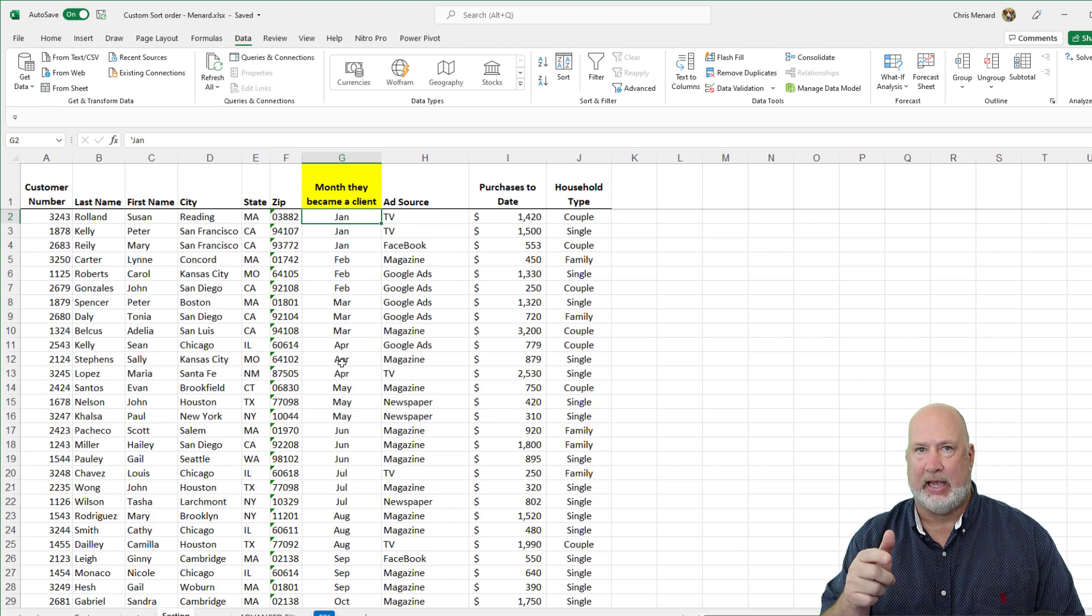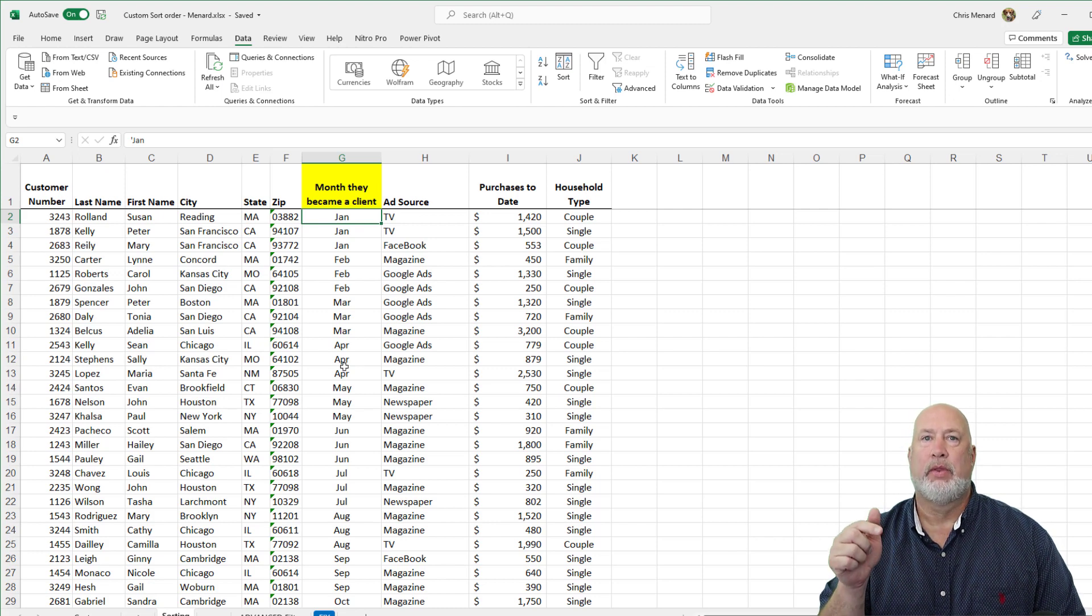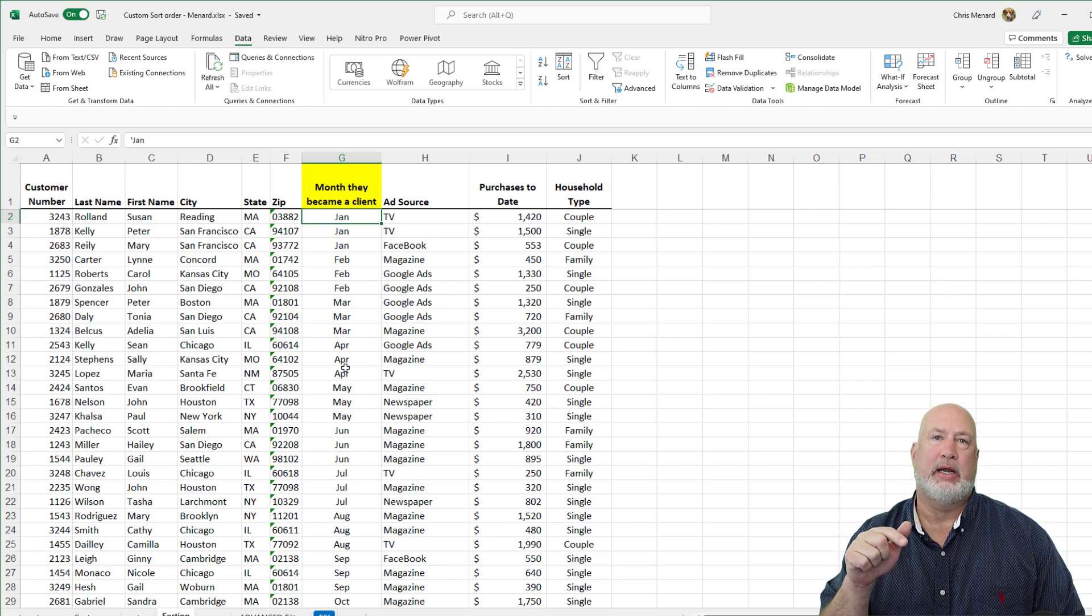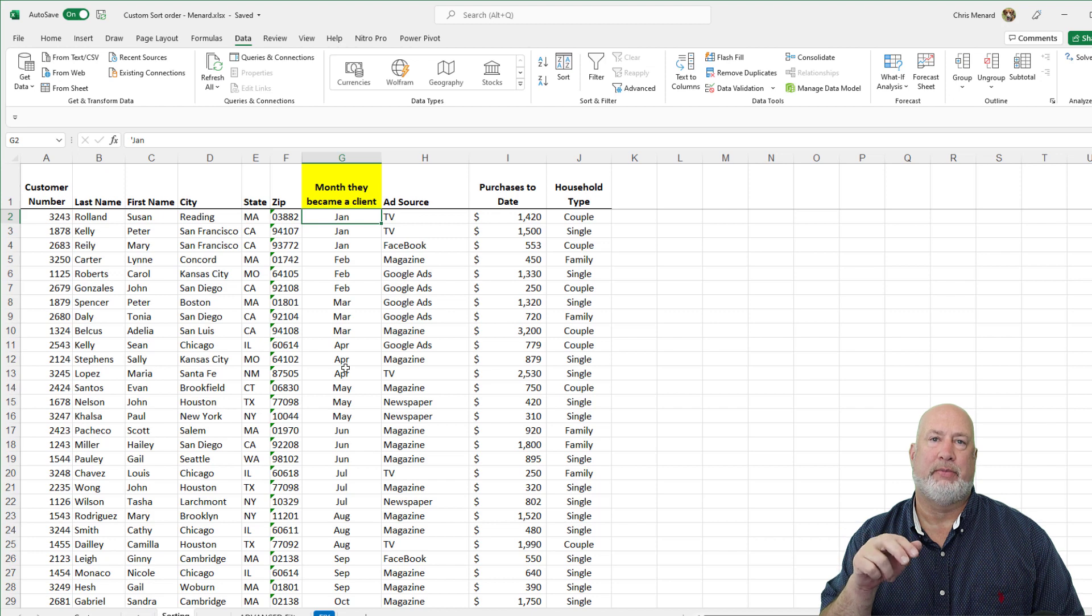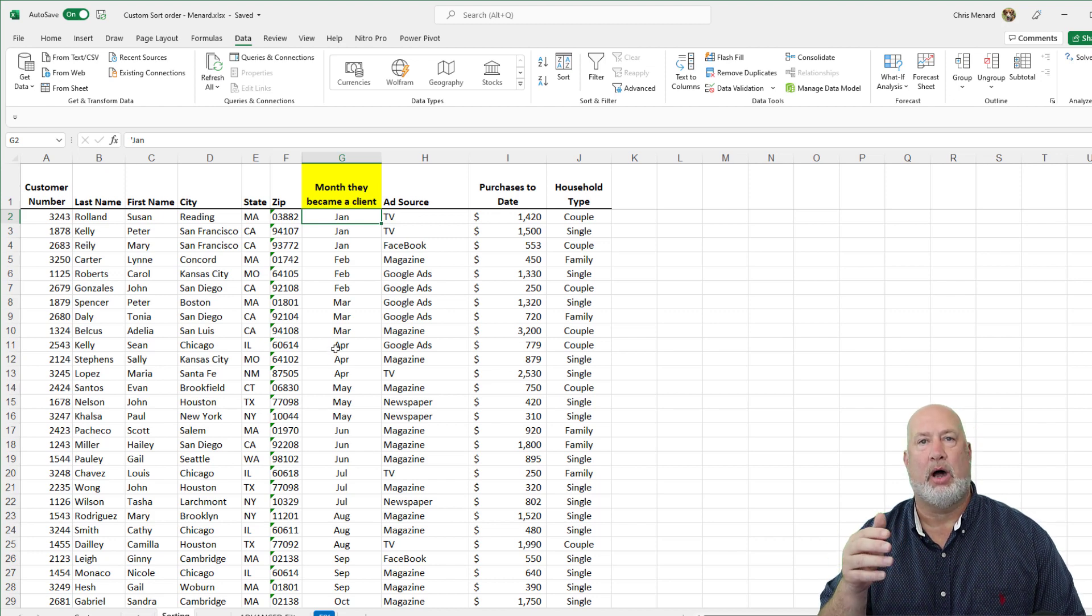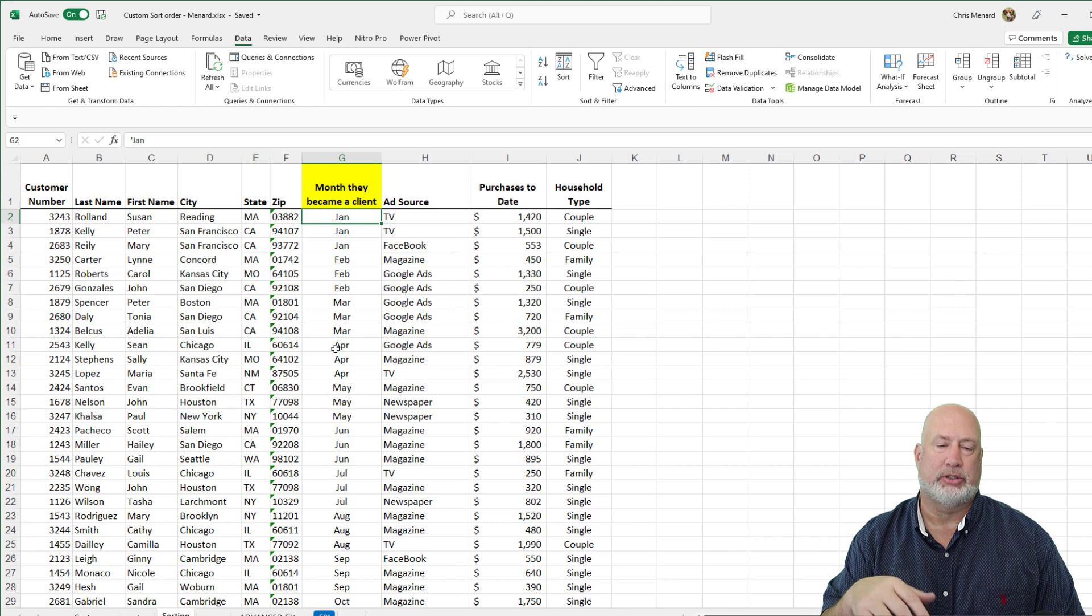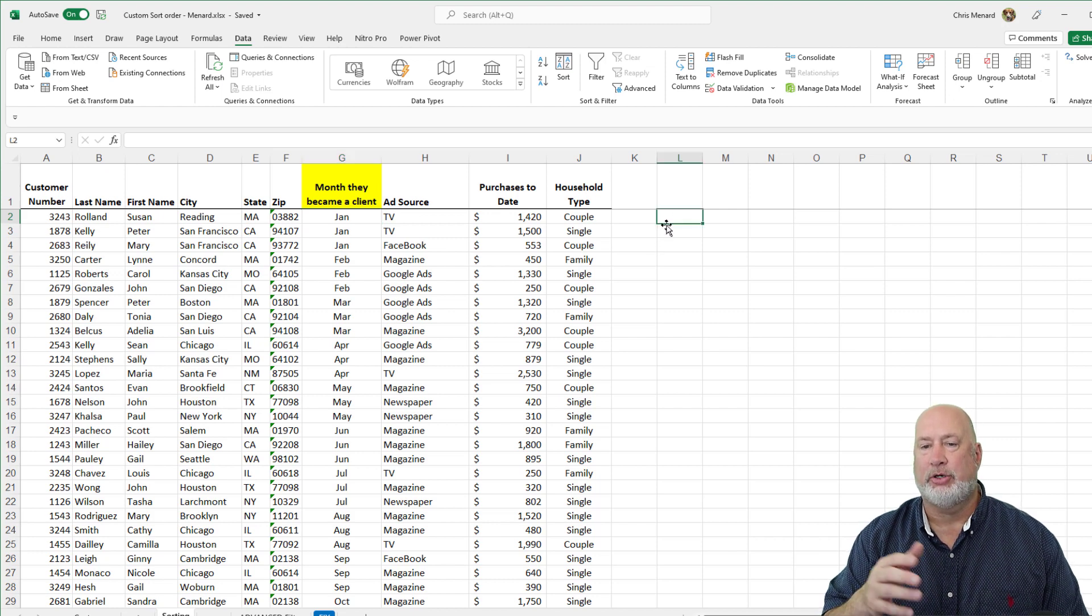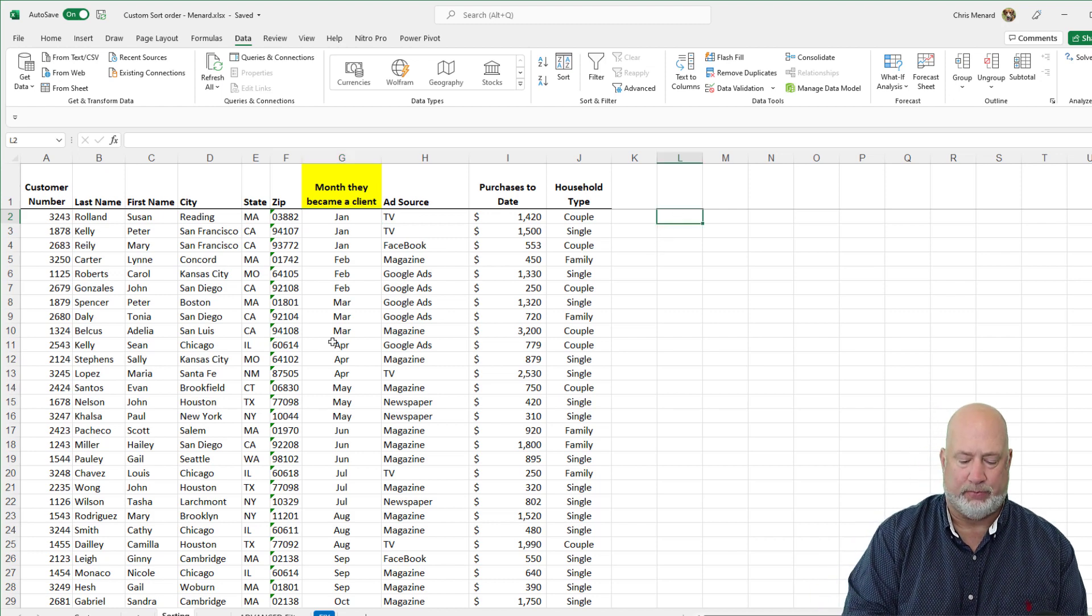In my example though, our fiscal year is different from the calendar year and I need to sort July to June or October through September. If I'm going to do July to June.